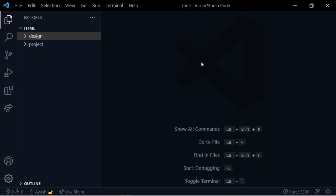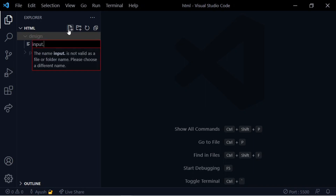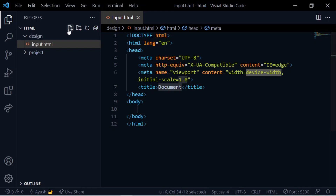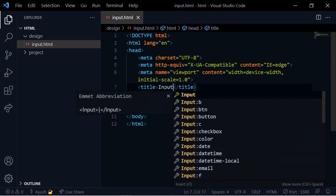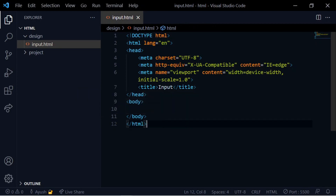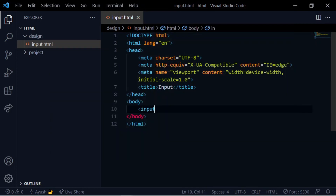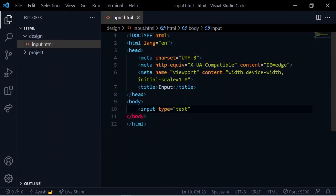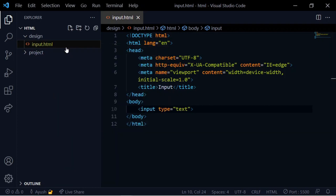Now we are going to show the input tags in the file. The body contains the input tags. The first type is text. We are going to show this on the live server — open with the live server.